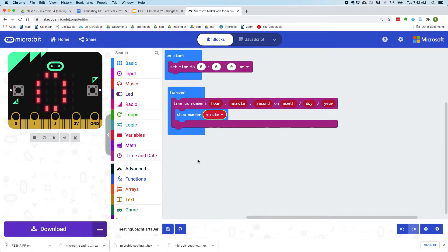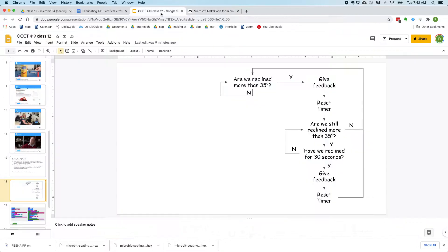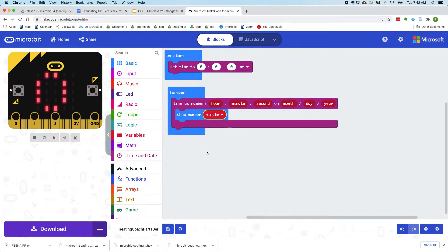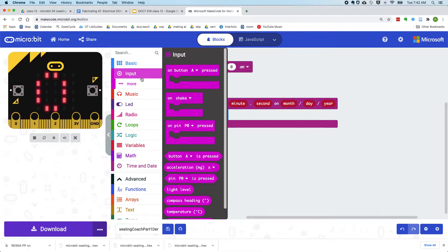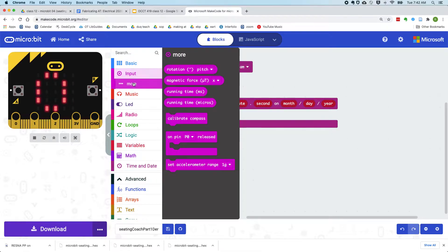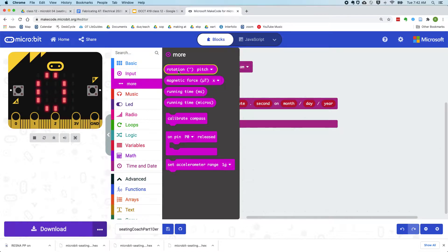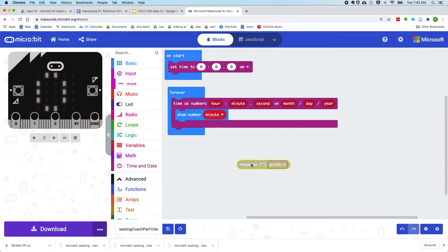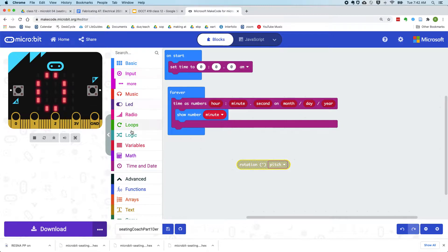And then we want to know if we've reclined more than 35 degrees. So we're going to use the micro:bit accelerometer for this. And that's this rotation. So we want to know if we've rotated more than 35 degrees, which means we need to make a decision.